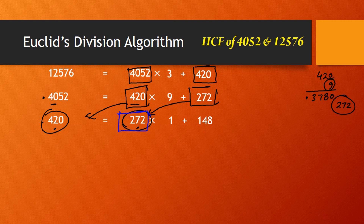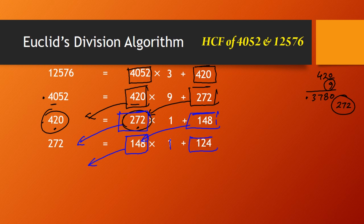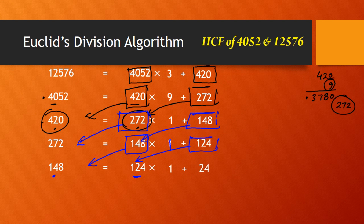Again, the last divisor becomes the new dividend and the remainder becomes the new divisor. So 272 = 148 × Q + R. The quotient is 1 and the remainder is 124. Once more: 148 = 124 × Q + R. Since multiplying by 2 would give more than 148, the quotient is 1 and the remainder is 24.